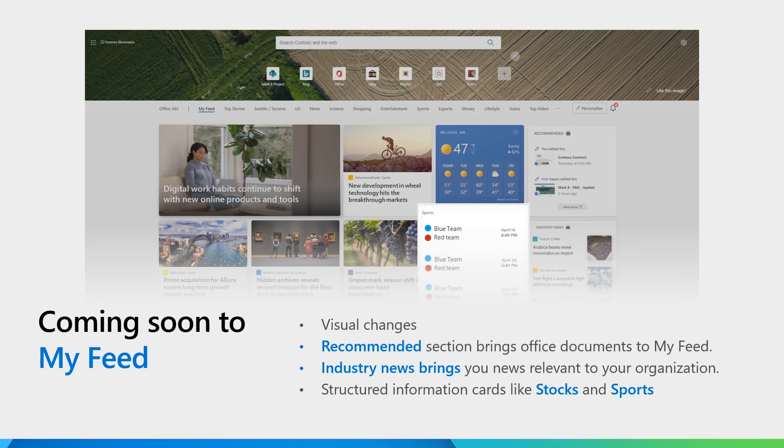We cannot wait for you to try the new look and feel of the MyFeed experience. We will announce it on insider builds as soon as they are available.